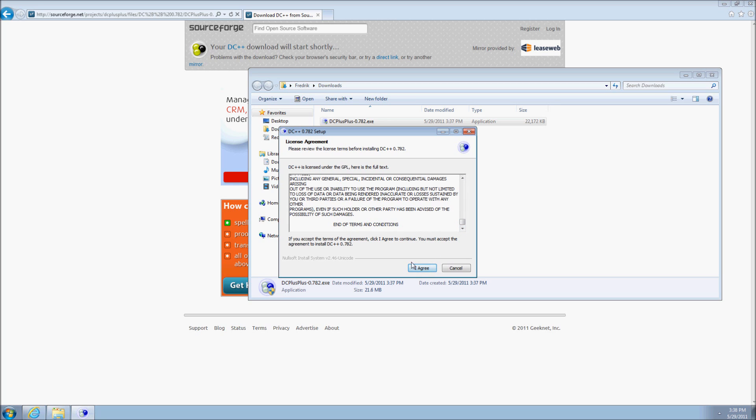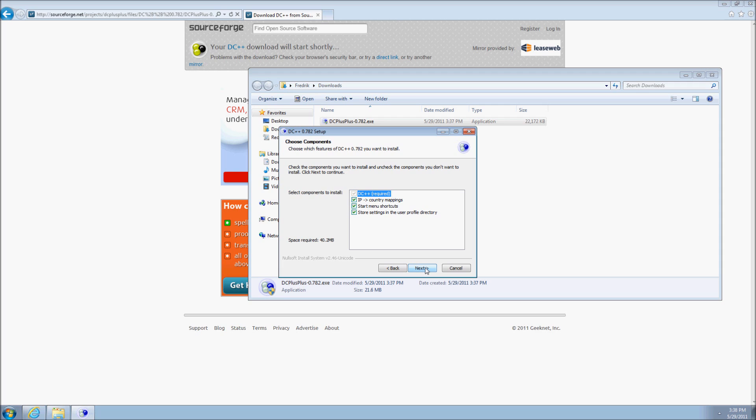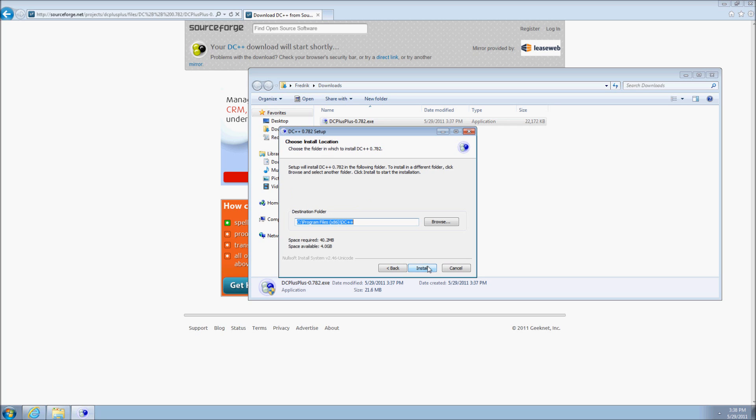The next page allows you to select which components to install. The first item is DC++ itself, which is required. The second is whether you want to have country information for other users and the other should be self-explanatory.